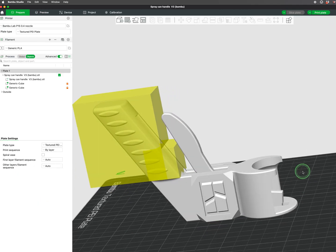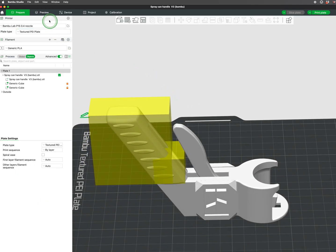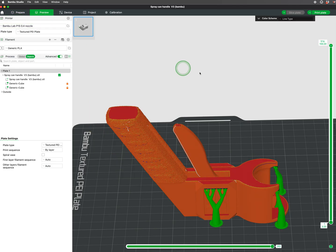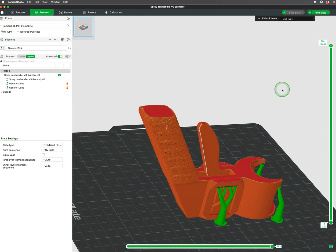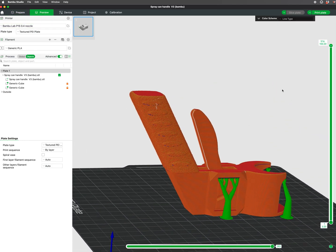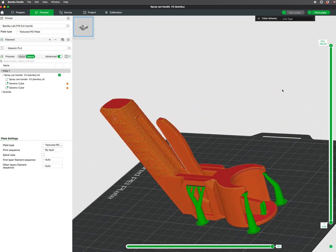Creatively, modifiers can be used to apply surface finish to certain parts of our prints. In the following example, you can see fuzzy skin only applied to the grip of the handle.